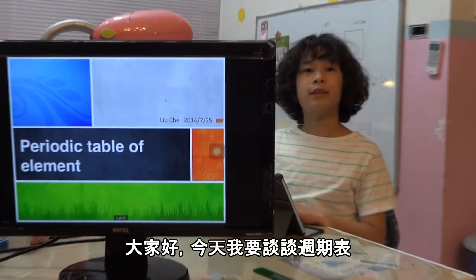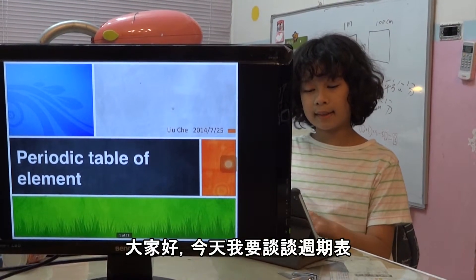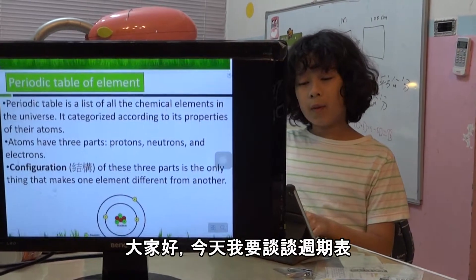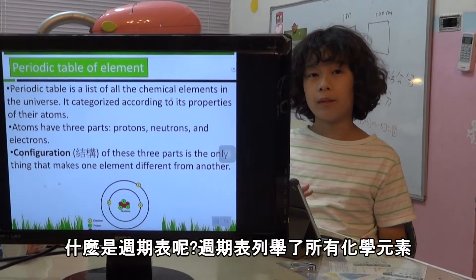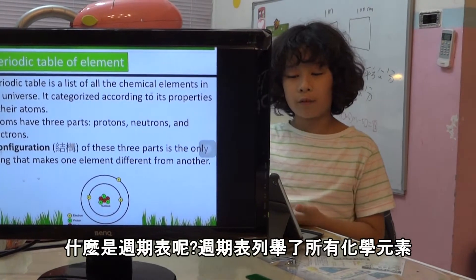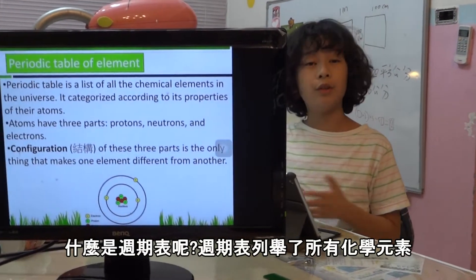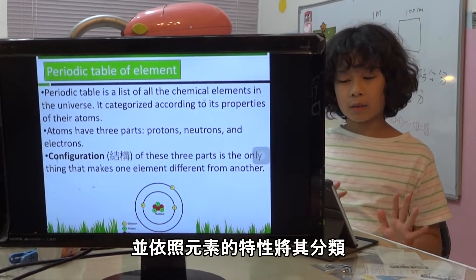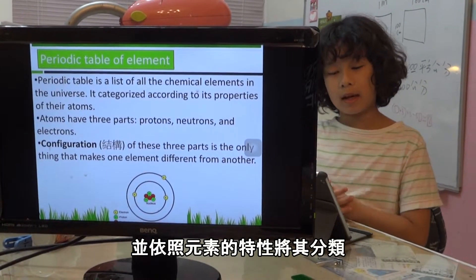Hi everyone, today I'm going to talk about the periodic table of elements. The periodic table of elements is a list of all chemical elements in the universe, and it's categorized according to the properties of the atoms.